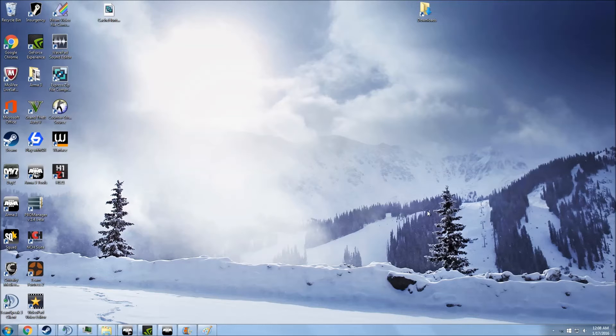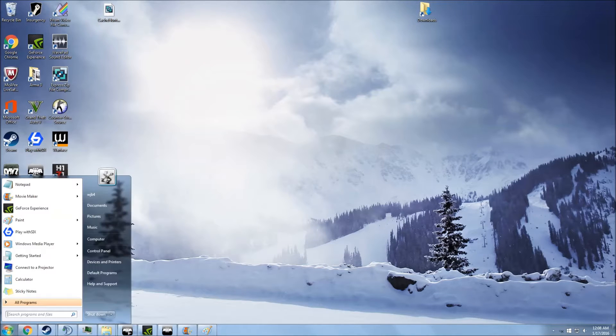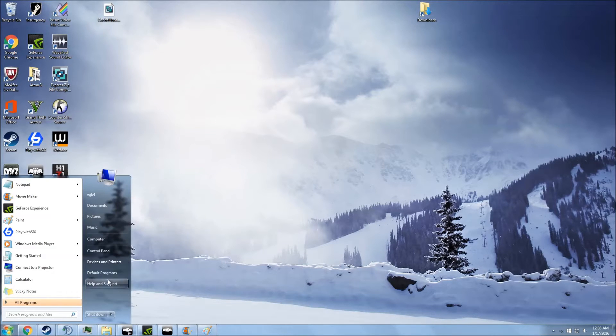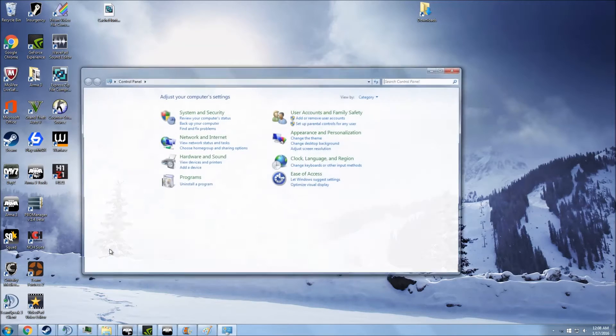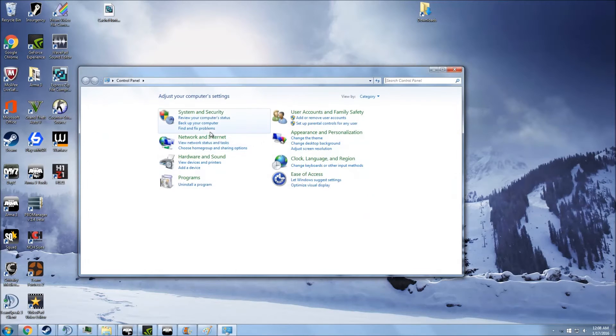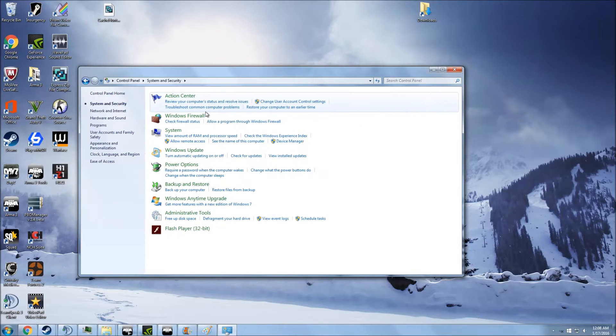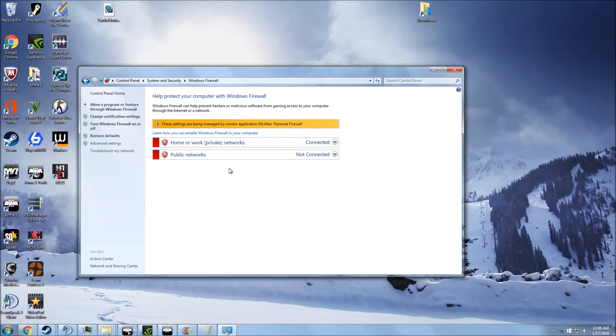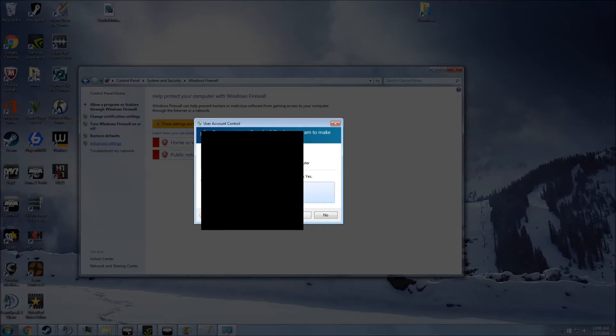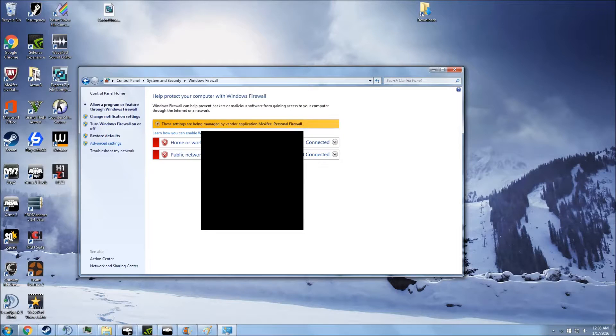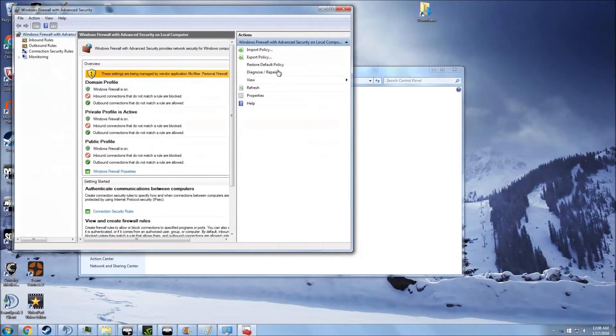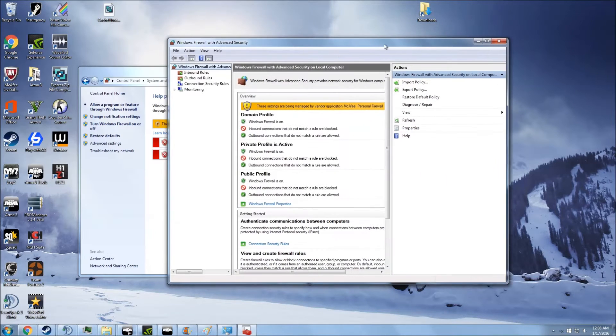Okay, so the first thing that you're going to want to do is open up your control panel, and then you're going to have to go to System and Security and Windows Firewall. After that, you can click on Advanced Settings. You need to use your administrator password, and then it'll bring up this interface.